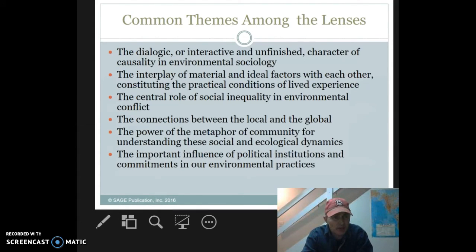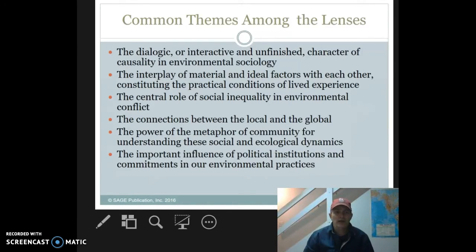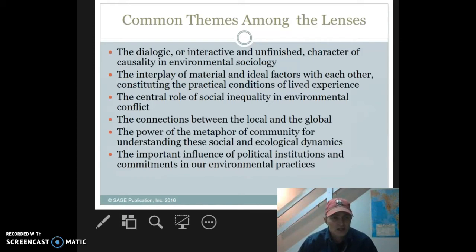Some common themes among these lenses: there's the dialogic or interactive and unfinished character of causality in environmental sociology. We are using this dialectic to try and understand what's going on out there, but in many respects it's an unfinished understanding and there can be different solutions somewhere down the line.